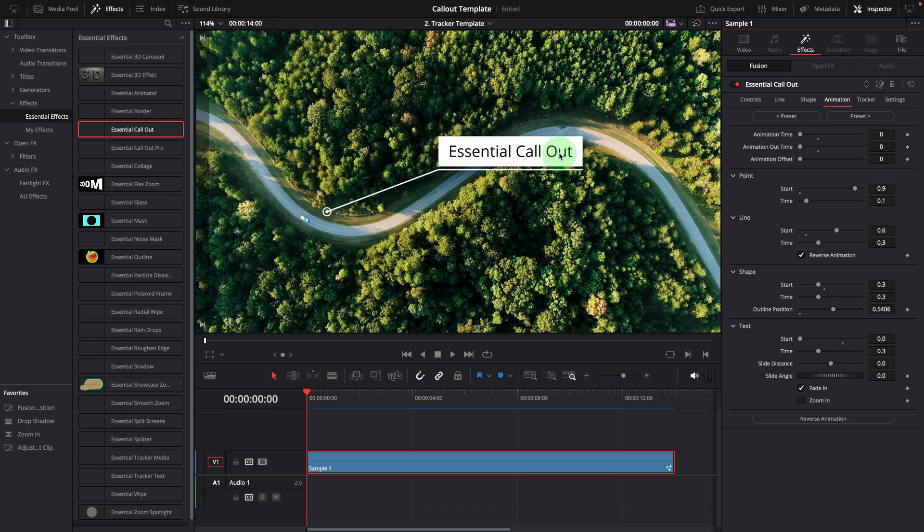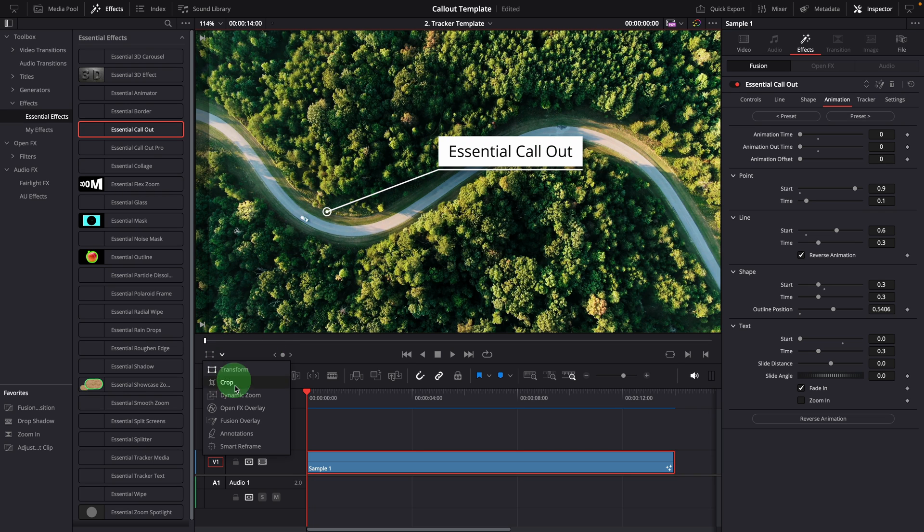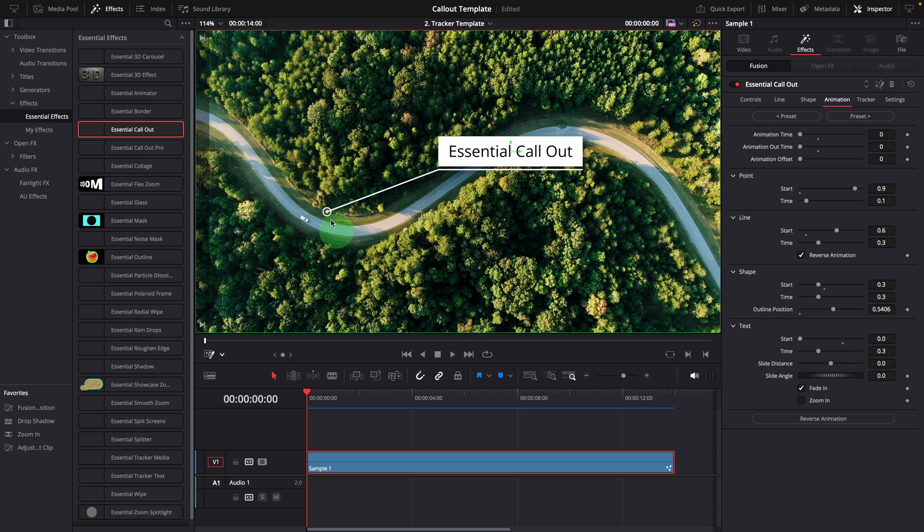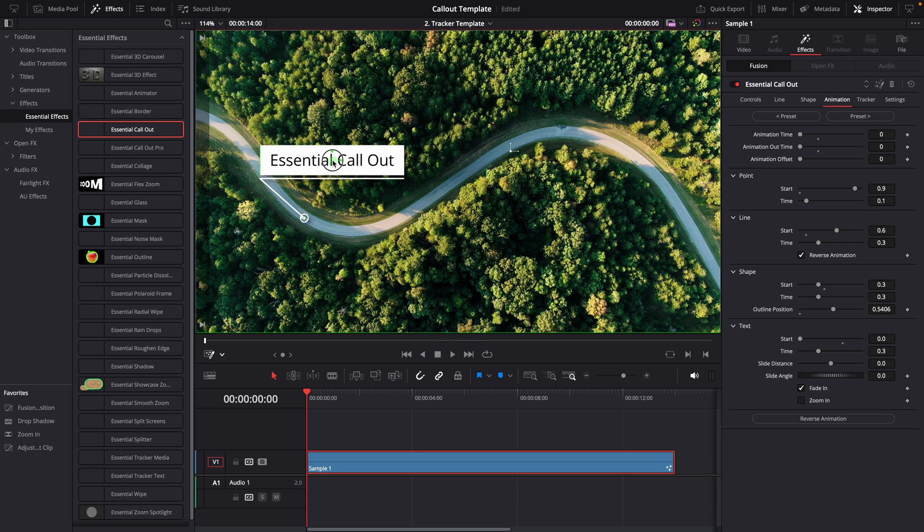Okay, let's use this one. Make sure to enable the fusion overlay. Use the on-screen controls to move the callout pointer to the car and adjust the title position.